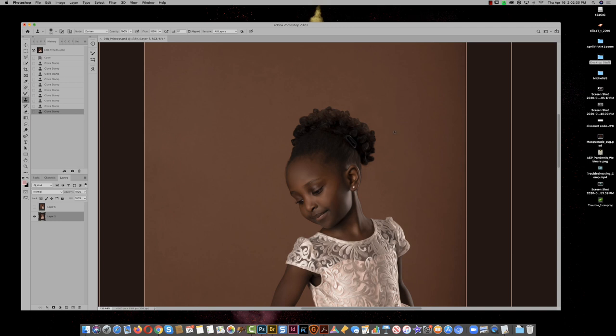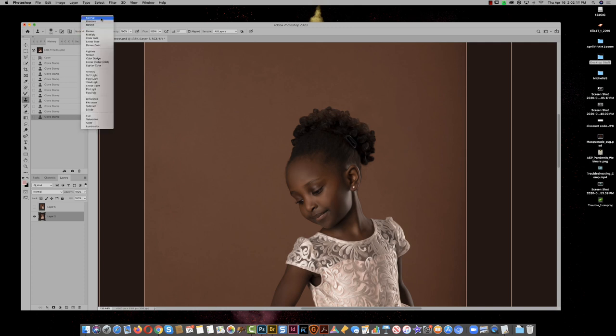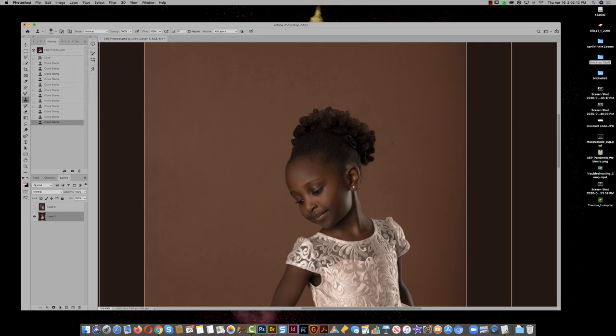I've got a little bit of blob there, so I'm just going to use the regular clone tool up here and stay away from the hair. So that's the first issue solved fairly easily.